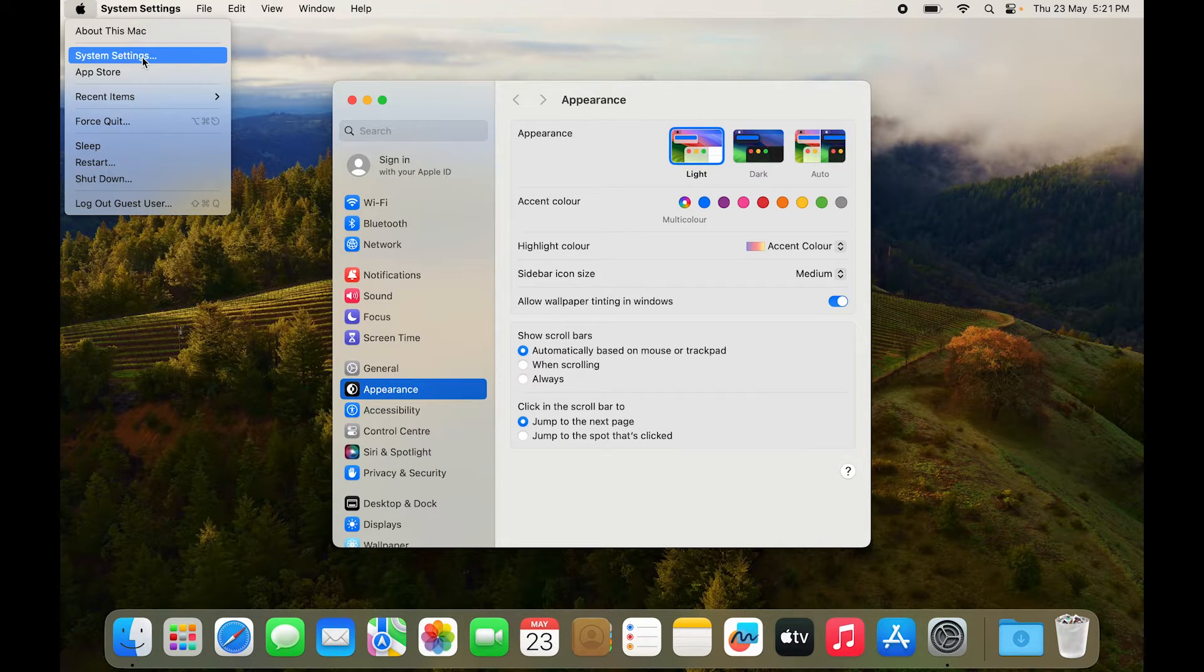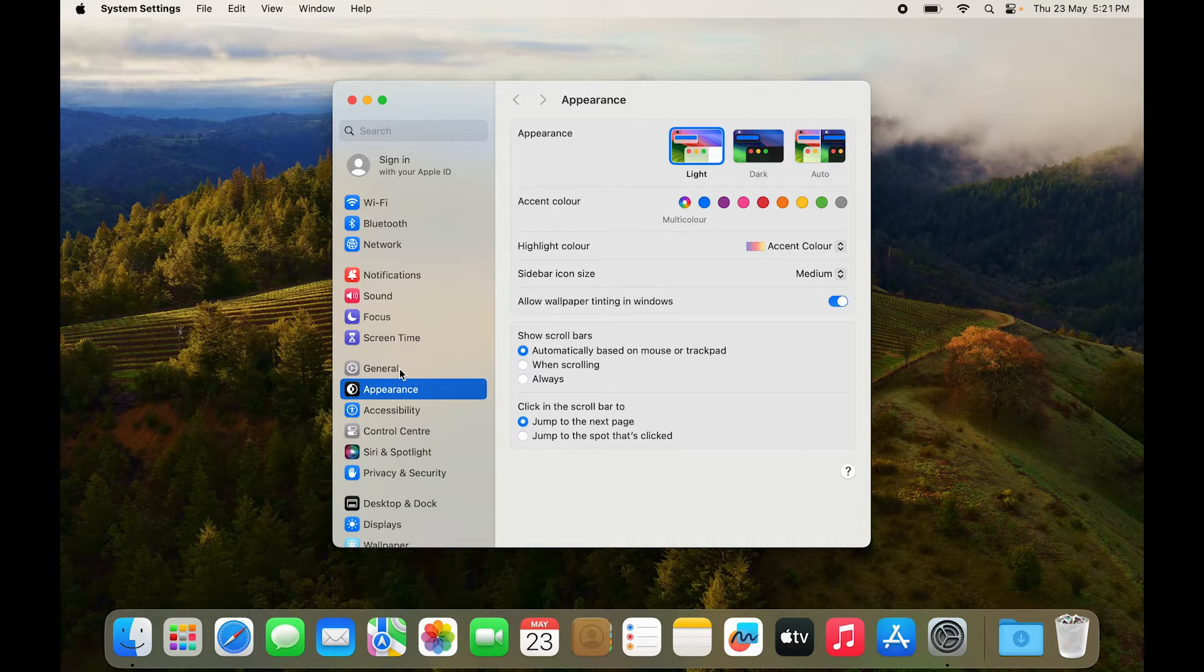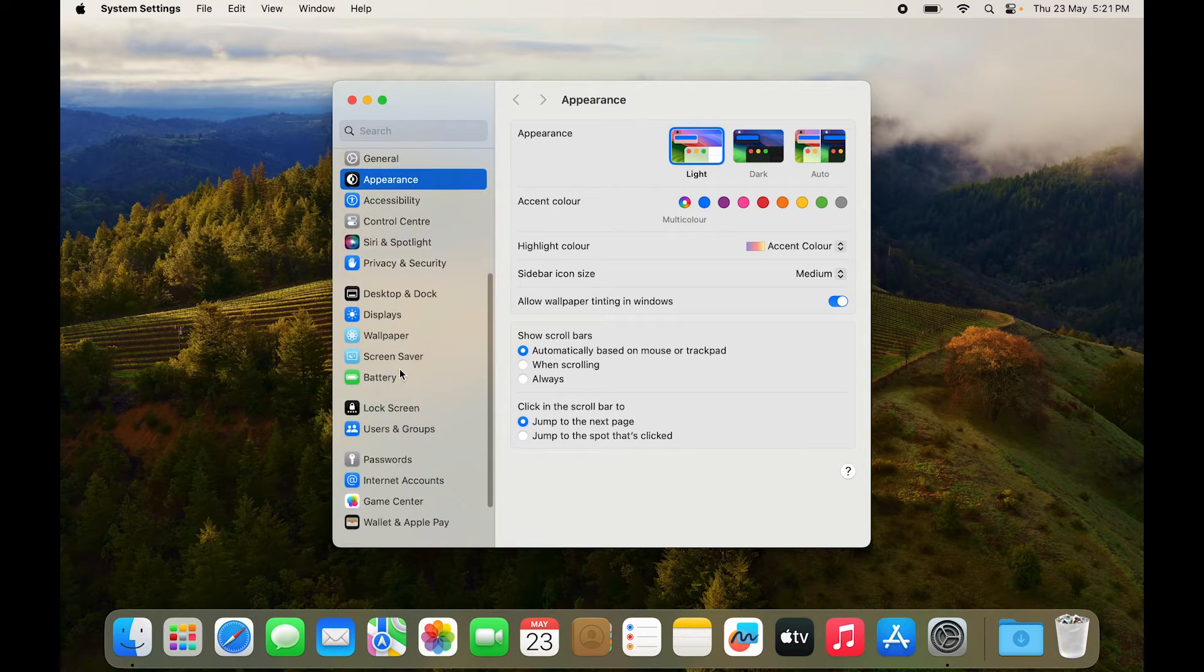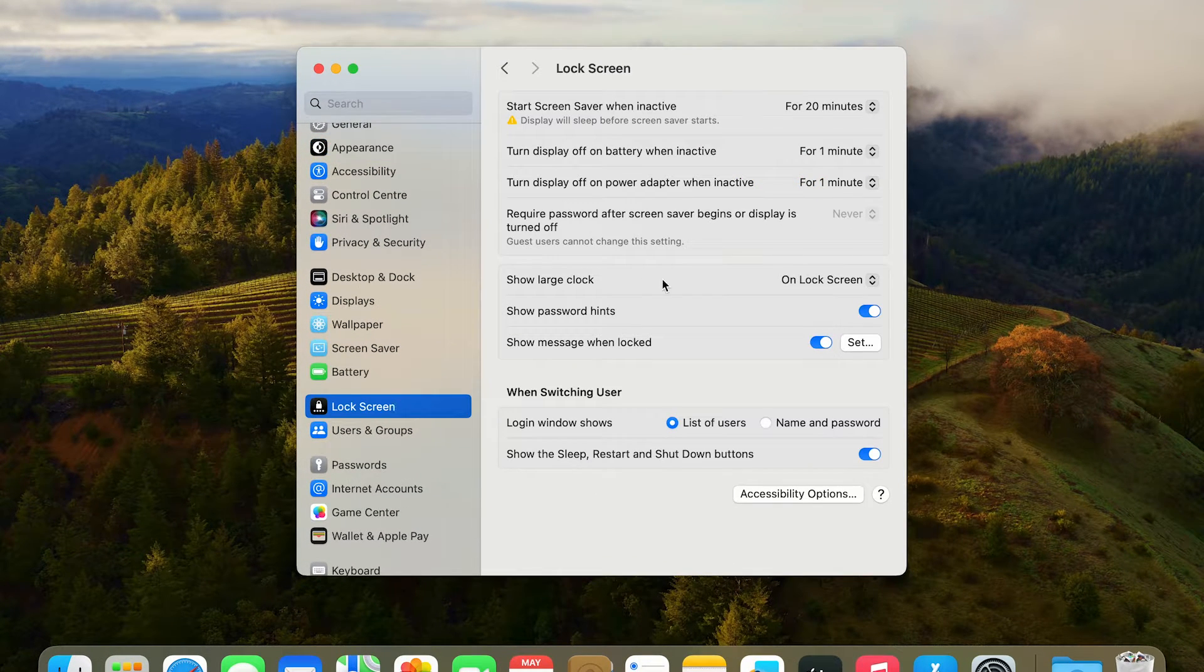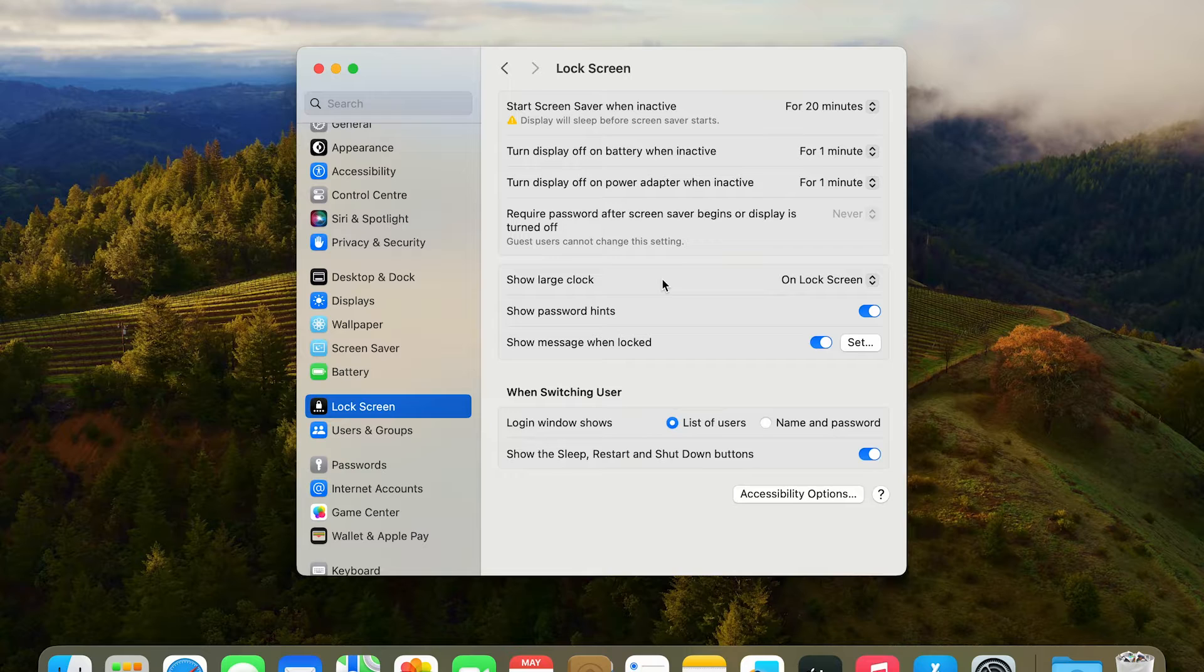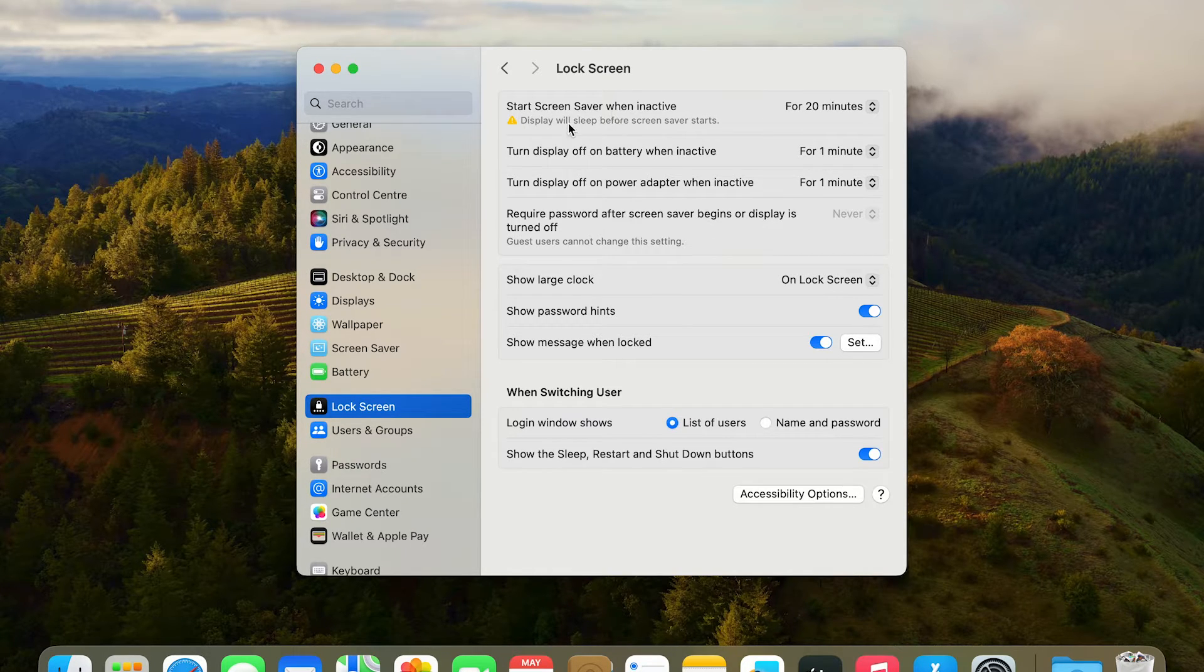You have an option for System Settings right here. So you have to scroll down to Lock Screen in the settings. Once you go to the Lock Screen, you have multiple settings. The first one you can ignore.